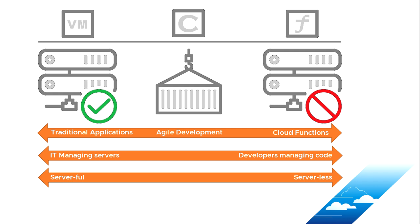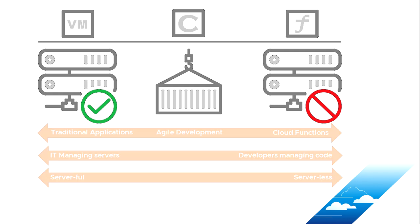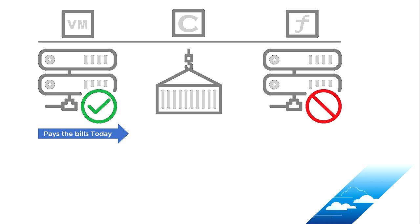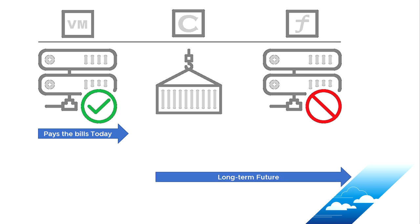So again, just a discussion point. Next one is about really why people are running the different kinds of things. So I would say that the majority of organizations today are paying the bills and generating an income by running things like virtual machines. Now, maybe if you're Google running Gmail or Netflix running the streaming service, you might not be here. But I think the majority of organizations in the world are running traditional applications on virtual machines.